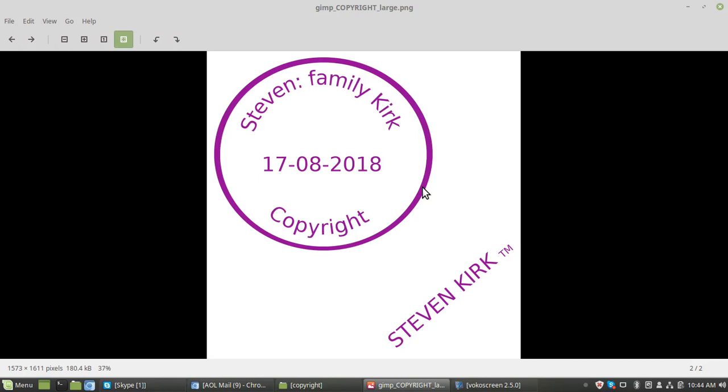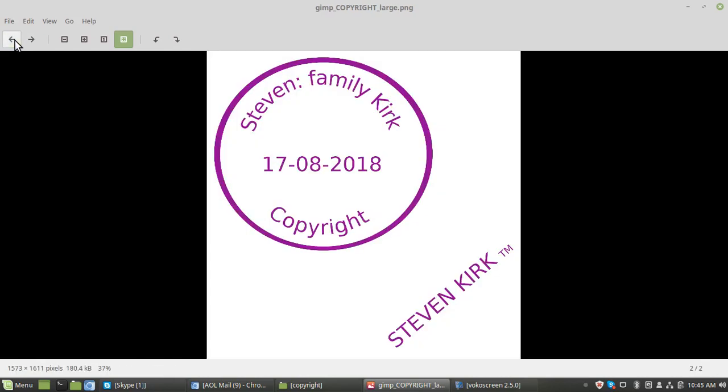I recreated this yesterday using a free program called GIMP. It's similar to Photoshop, and you can make it smaller to whatever size you want. Make it big and then shrink it.